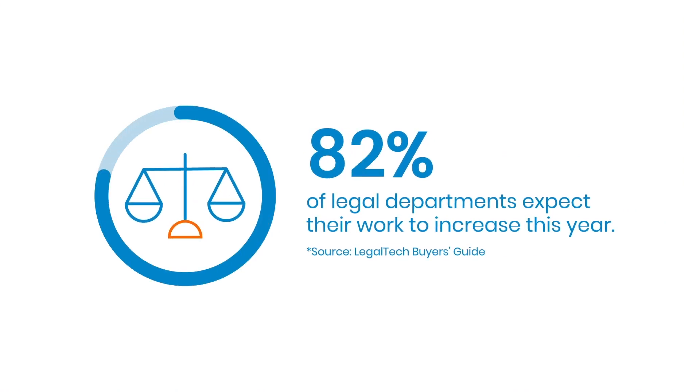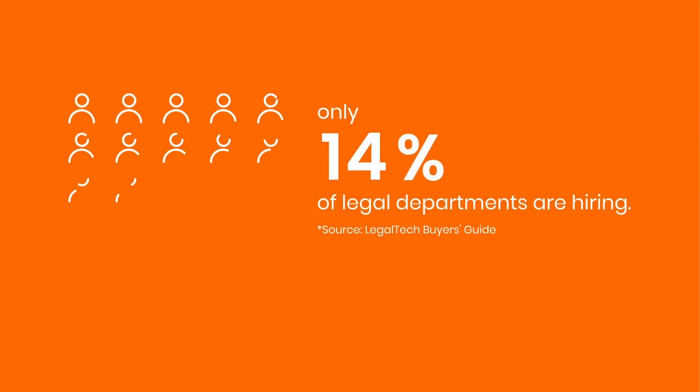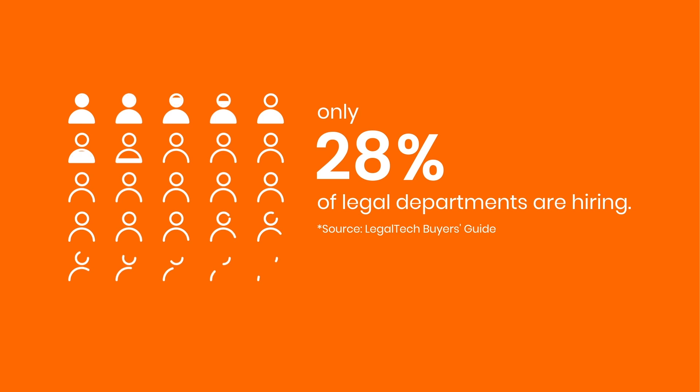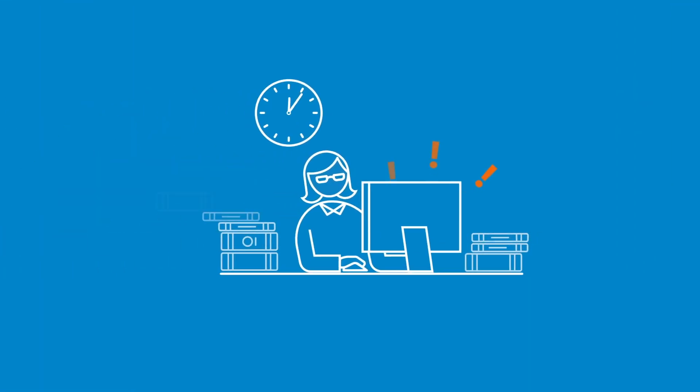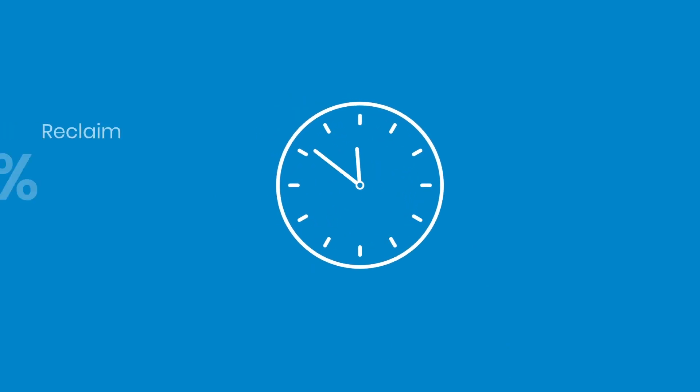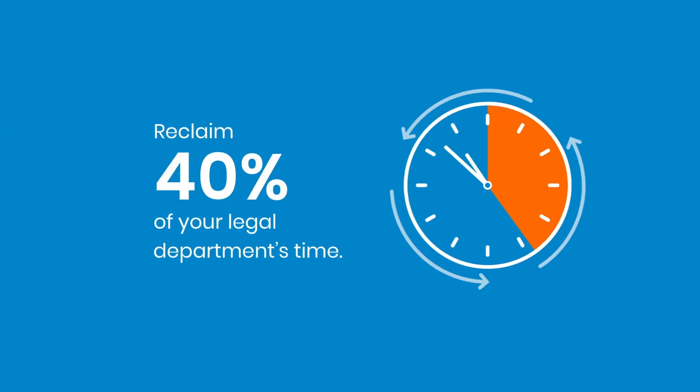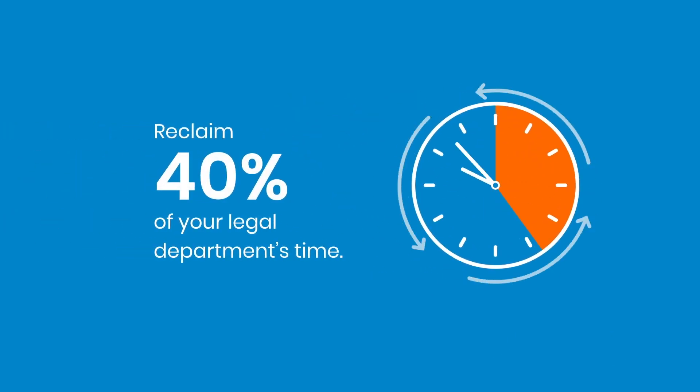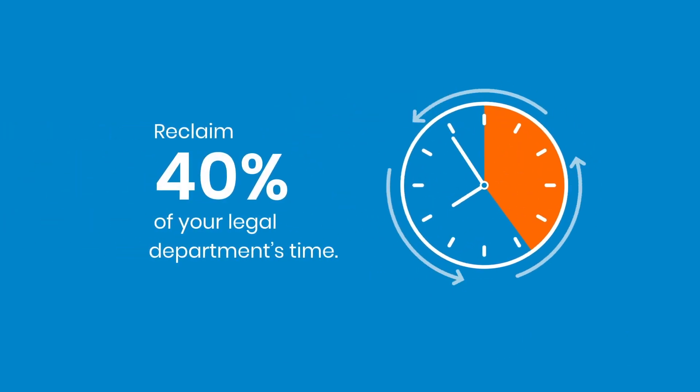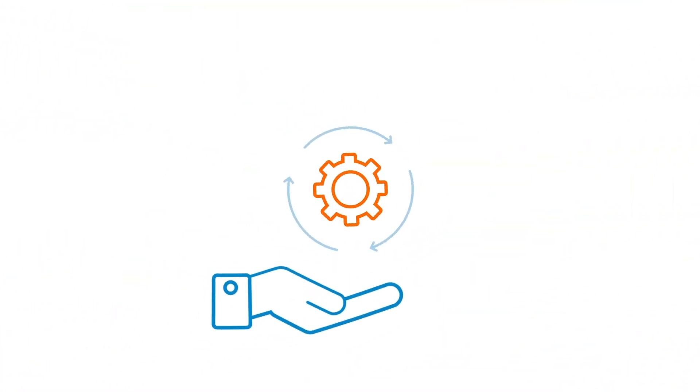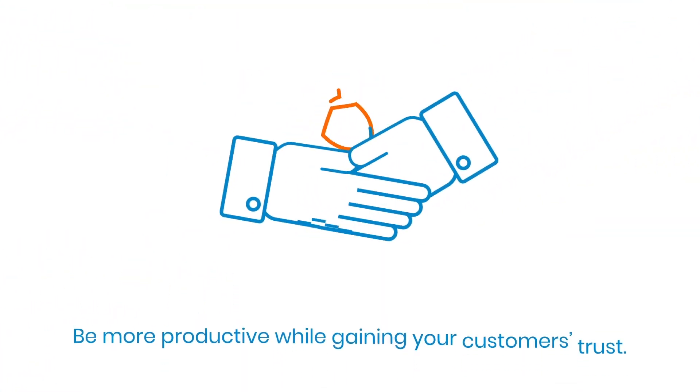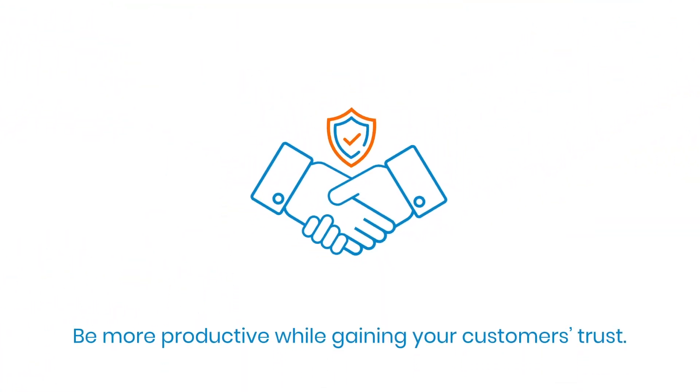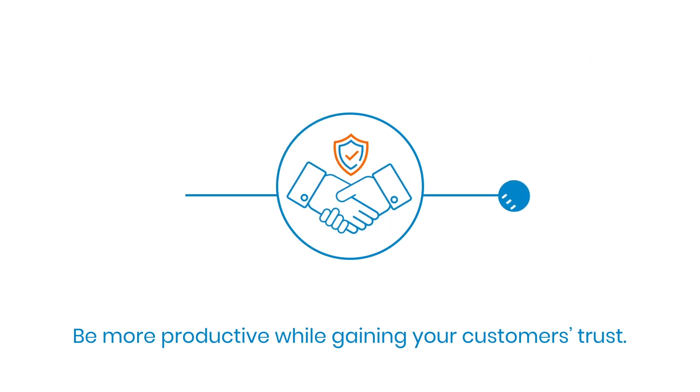Legal departments are under more stress than ever, with many being asked to do much more work with less staff. What if your attorneys and other legal professionals could reclaim up to 40% of the time they spend on repetitive and error-prone manual work?